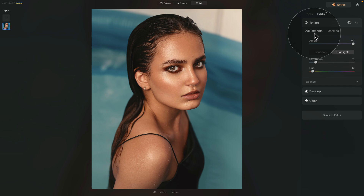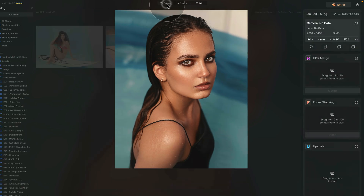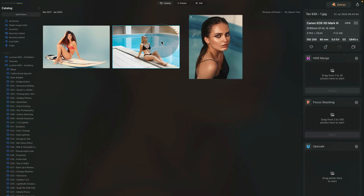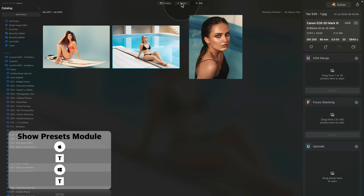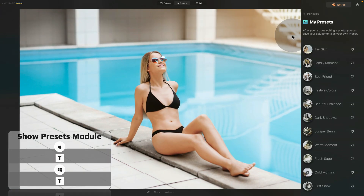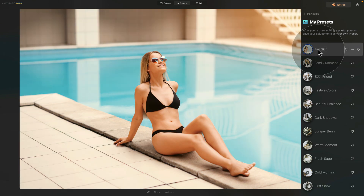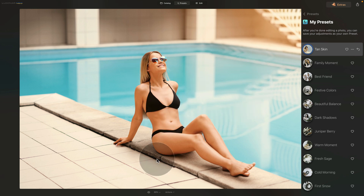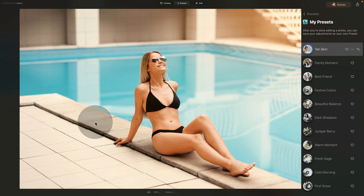The final thing to show is how to use this effect together with masking. Go to the catalog module, select this image, go to presets and click on 'tan skin.' It does a good job on the skin, but it adjusts the entire image — and there's a lot of yellow in the scene. If you want to work only on the body and skin, you need to use masking.